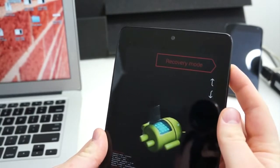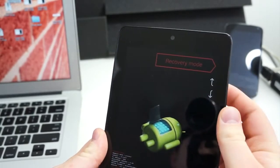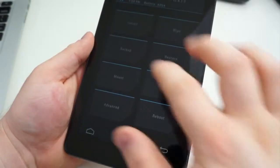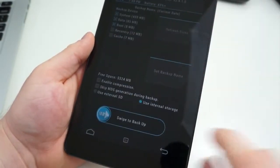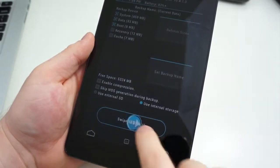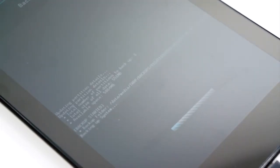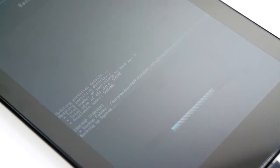Once the recovery comes up, it's time to back up the device. Hit the backup option, swipe, and wait. This will take a few minutes, and once it completes, you will need to offload the backup to an external drive.